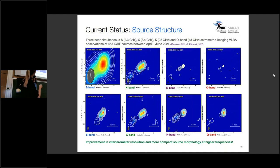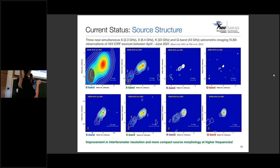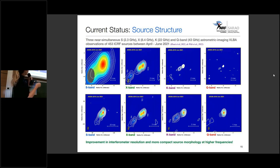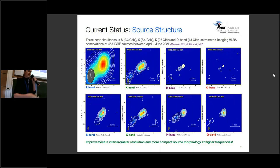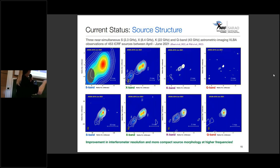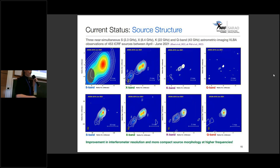We actually tested this. We had three near-simultaneous epochs of observing sessions on the Very Long Baseline Array, observing at S, X, K, and Q band — 453 ICRF sources. Here I'm showing one example source. In the top panel, the images are all on absolute scale, with the resolution shown by the grey beam. You can clearly see the improvement in resolution by almost a factor of 20 going from S band to Q band. In the lower panel, scaled to beam size, you can see that the source becomes more compact with less extended structure as you go to higher radio frequencies.